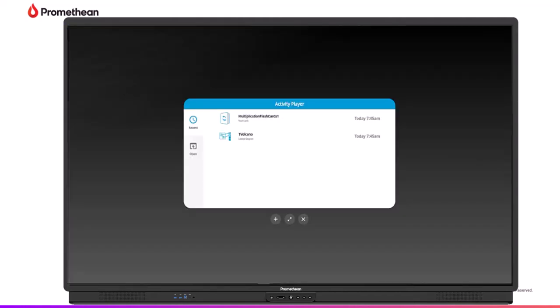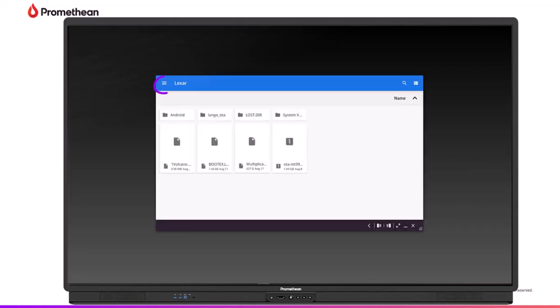Open an activity from the drive by tapping Open. Tap the three horizontal lines in the top left corner and locate the desired drive. Next, select the activity.